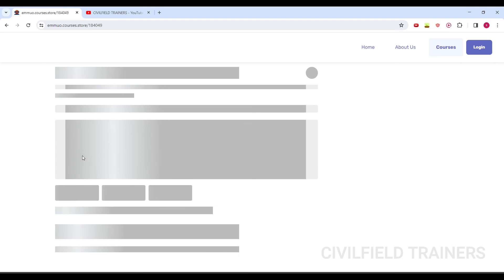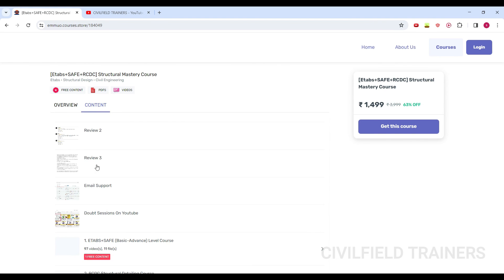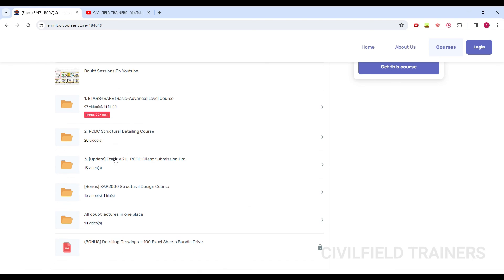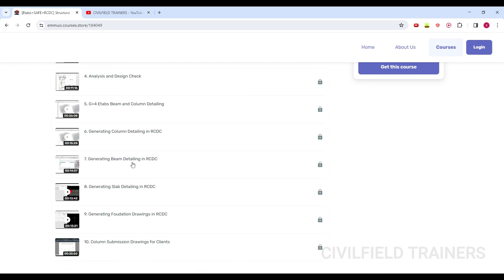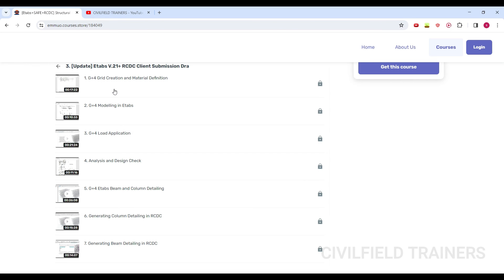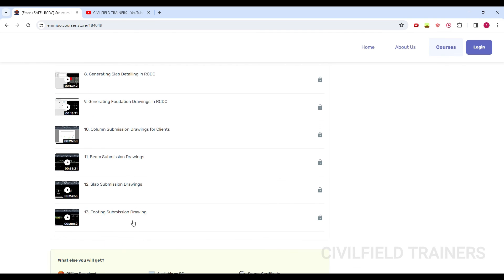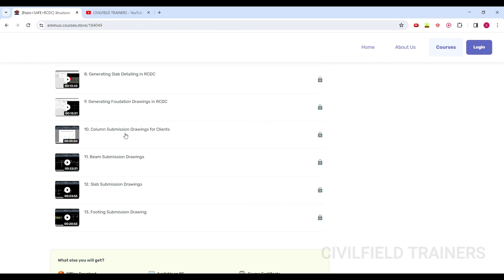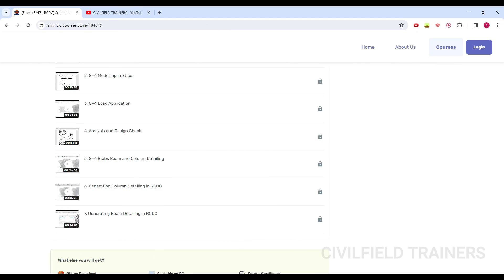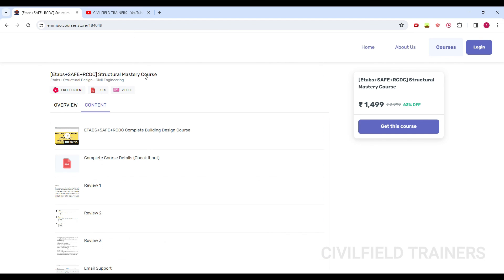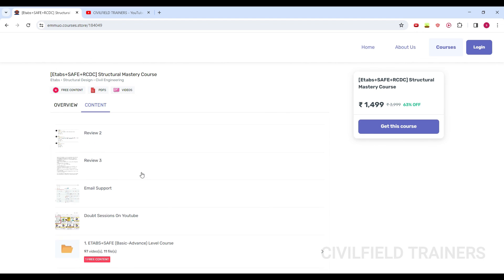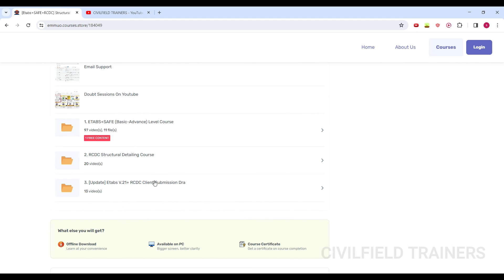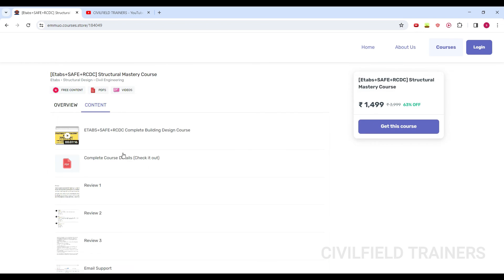The key feature of our training is the Structural Mastery course — everything from creating a grid in ETABS all the way to submission drawings of beams, columns, slabs, and everything is covered. We take drawings from RCDC back into AutoCAD and create proper submission drawings for clients. It's not just an ETABS course — it's a complete building design course, available in both Hindi and English, with ETABS, CF, and RCDC separately accessible.